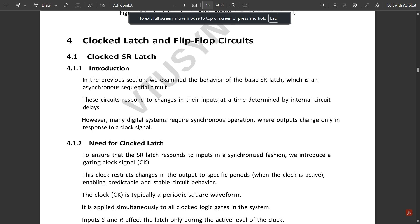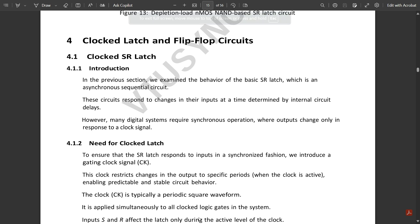Hello everyone, welcome to this new video. In the previous video we were discussing Module 5 of VLSI, and we covered the SR latch circuit. In this video I am going to discuss the SR latch again, but this time we are going to study the clocked latch. Previously we studied the unclocked latch; here we are going to study the clocked SR latch or flip-flop circuit.